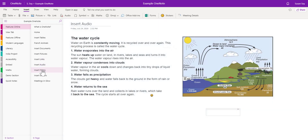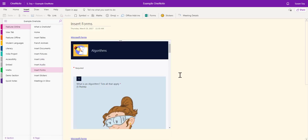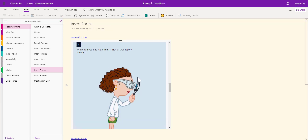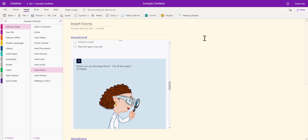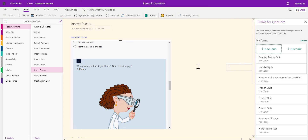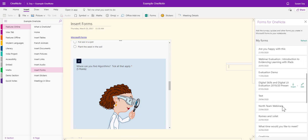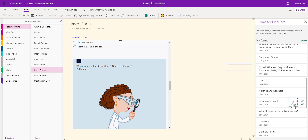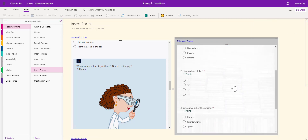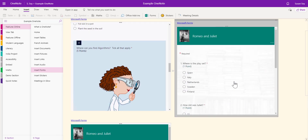The next one along is Forms. Forms can be embedded into your OneNote pages, meaning you can scroll through the form and answer it without leaving the application. Click your cursor onto a space in the page, then click Forms. You may have to sign in to Forms. Once signed in, you get the option to create a new form or quiz, and it also pulls up all forms and quizzes you've already created. Select one and click Insert — it's now embedded on your page for young people to scroll through and answer.